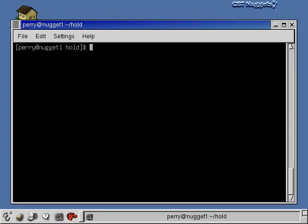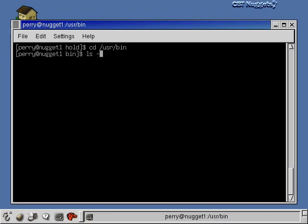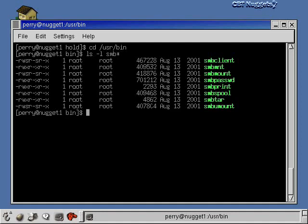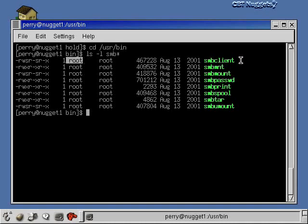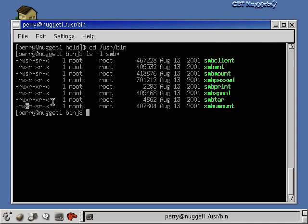One important thing to remember: we talked about the set UID permissions. Normal people can run commands that seem like root commands — like changing a password file — but normal users also need to be able to mount shares from Windows machines. If we go up into /usr/bin and do a long listing on the samba stuff with 'ls -l smb*', you'll see all the samba commands: samba client, samba mount, samba unmount. You'll see that the set UID bits are set — if an 's' is in the execute position, it means it's set UID, so anybody can run it and they'll be root temporarily. That's why I was able to run those commands as Perry instead of being root. If you're having trouble running these commands as a normal user, have the root user set the set UID permissions on these commands.